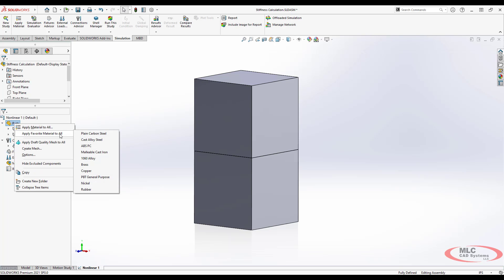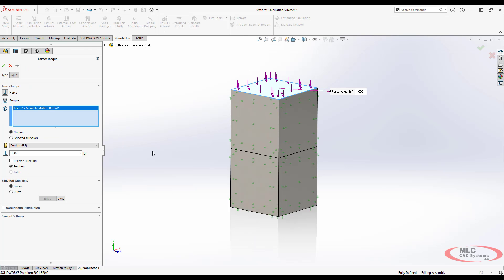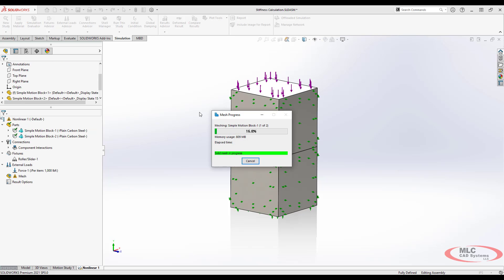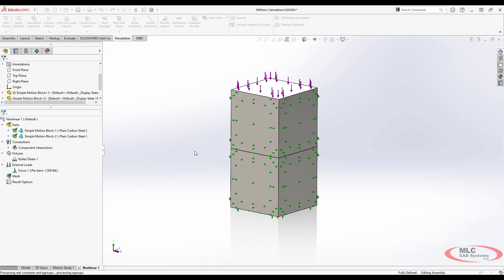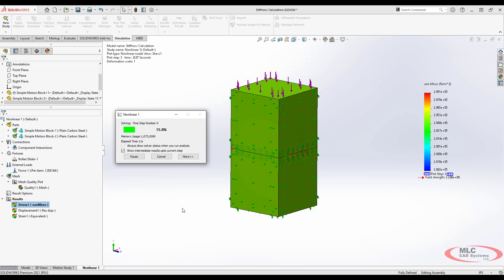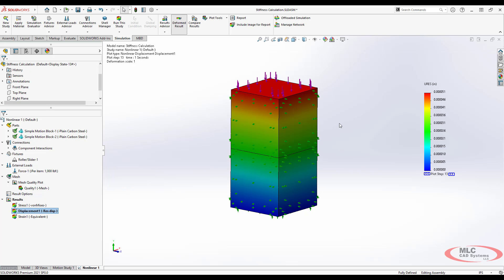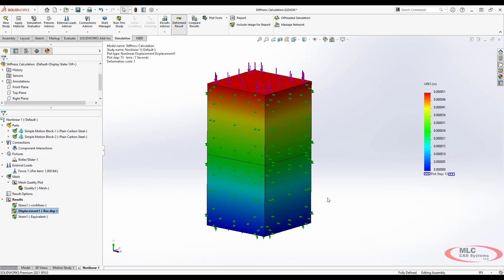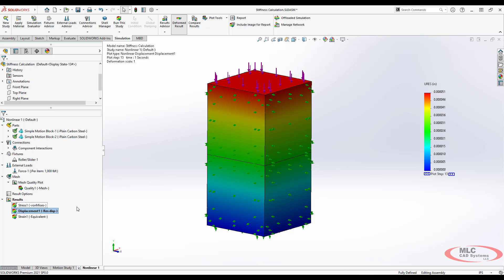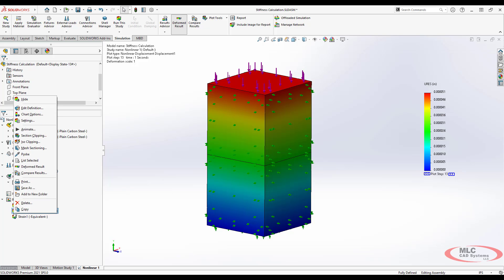To do this we're going to use SOLIDWORKS simulation premium to do a nonlinear study on these two parts compressing against each other. So we'll create a new study. You can do this in a linear study but you get more data if you do it in a nonlinear study. For the materials we'll just say that both of these materials are steel. We've got a thousand pounds being pushed down on basically two steel blocks that are contained from being able to bulge out. We'll run the study and it should go pretty quick.